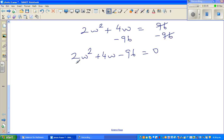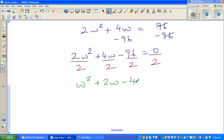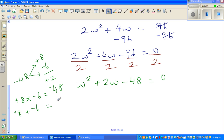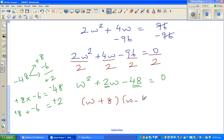Now I can divide everything by 2, giving W squared plus 2W minus 48 equals zero. The two factors of 48 that give a sum of plus 2 are plus 8 and minus 6, because plus 8 times negative 6 gives negative 48, and 8 plus (negative 6) gives plus 2. So this factors as (W plus 8)(W minus 6) equals zero.